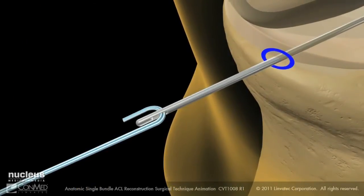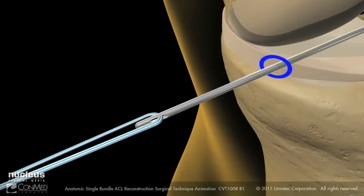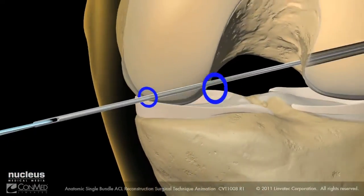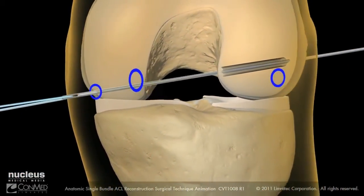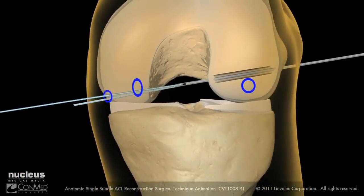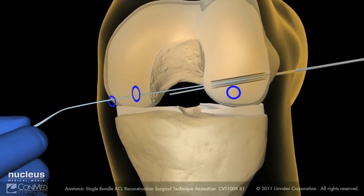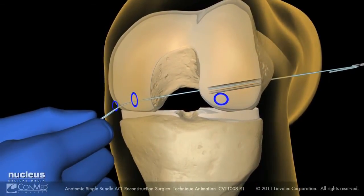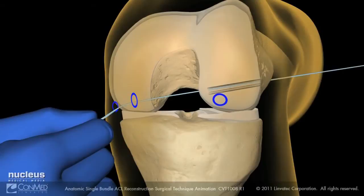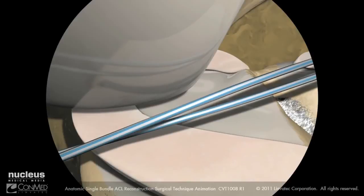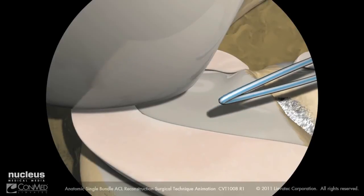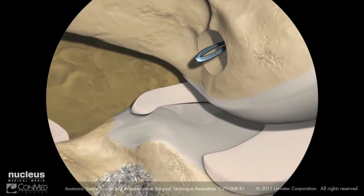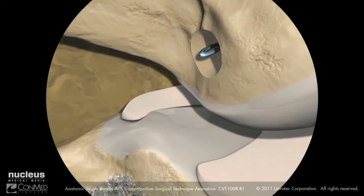Place the two free ends of the number two passing suture through the eyelet of the guide pin. Then pull the guide pin through the femur laterally, making sure to keep a finger in the suture loop to prevent it from being pulled into the knee joint. Once the suture ends are retrieved laterally, pull the looped end of the suture all the way to the entrance of the femoral tunnel.